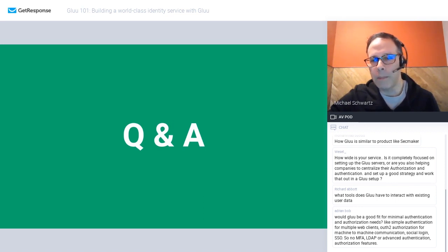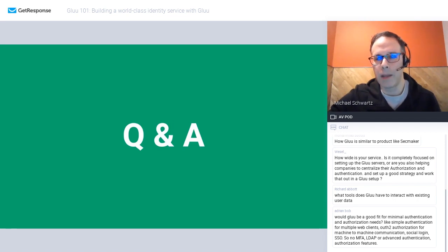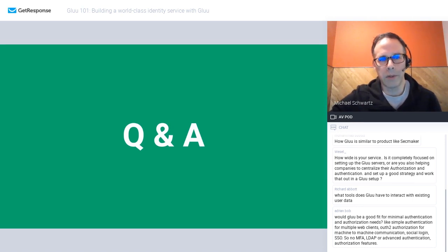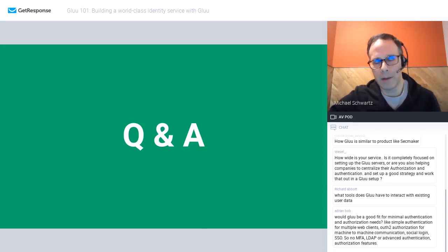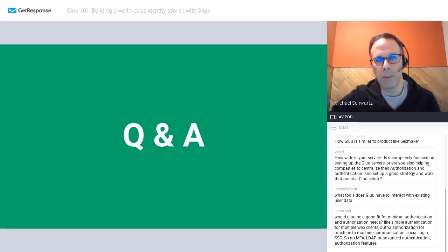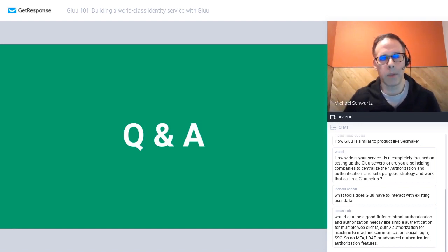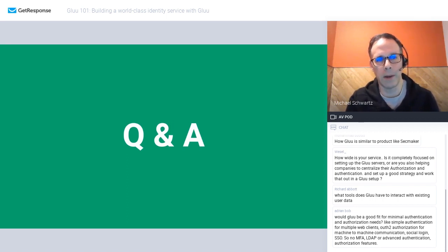Question about how wide our service is — are we completely focused on setting up GLUE servers, or are we helping companies centralize authentication and authorization strategy? GLUE's primary business is supporting the GLUE Server. We have services partners and would prefer not to undertake professional services projects ourselves, but to engage local partners who can help end customers while we support those partners. There are exceptions in certain cases, but in general we try as hard as possible to send services work to partners.